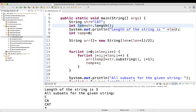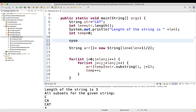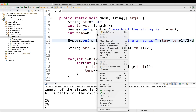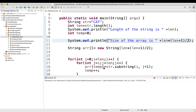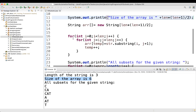We have taken one array of string and declared the size using the formula. Just to show you, the size of the array is 6. So we have one array of size 6. Then we write the for loop where i starts at 0 and goes while i is less than length (which is 3).